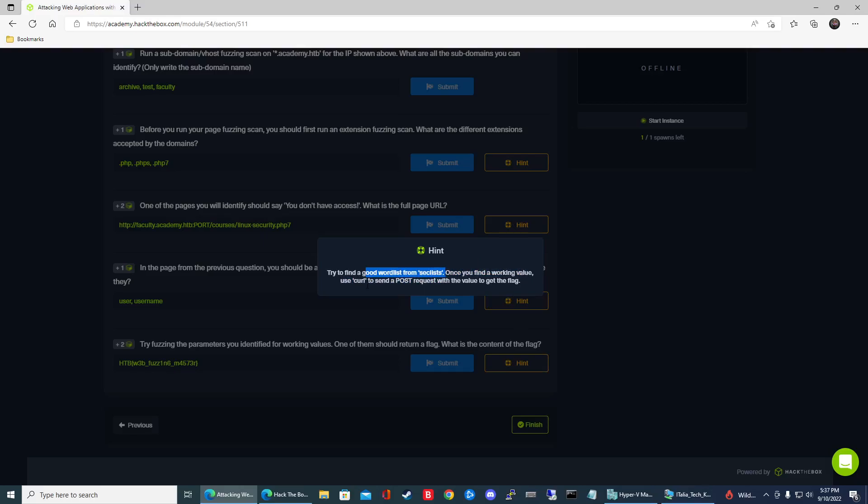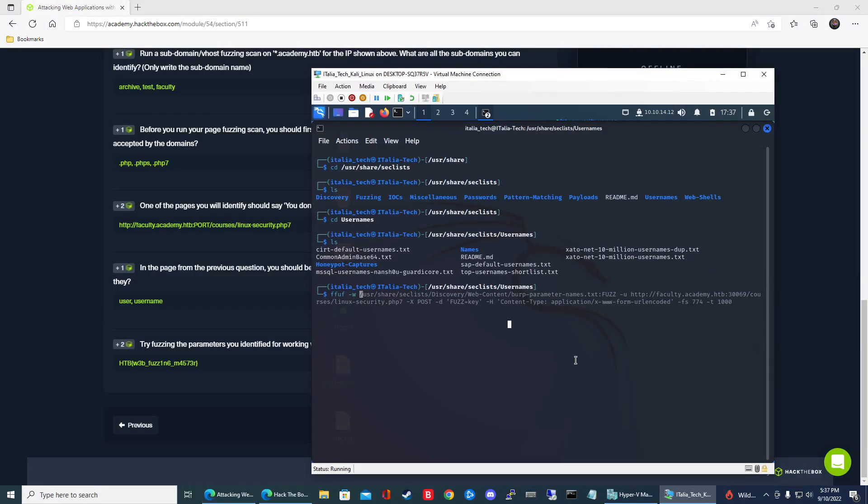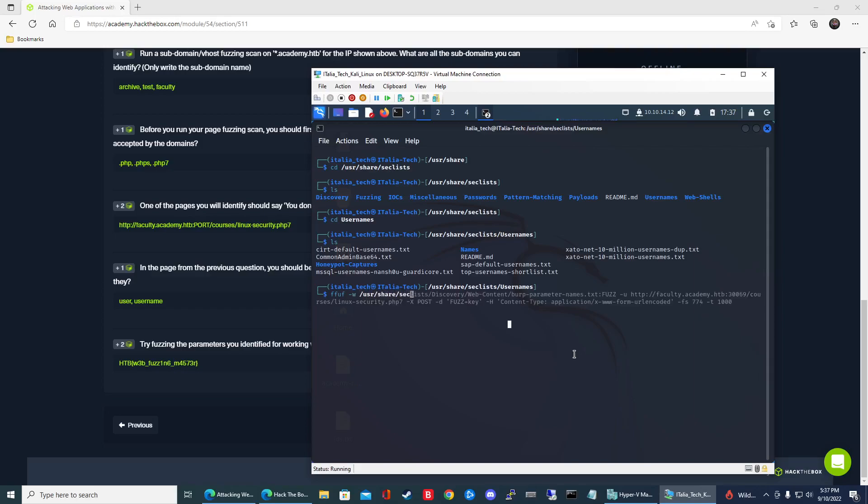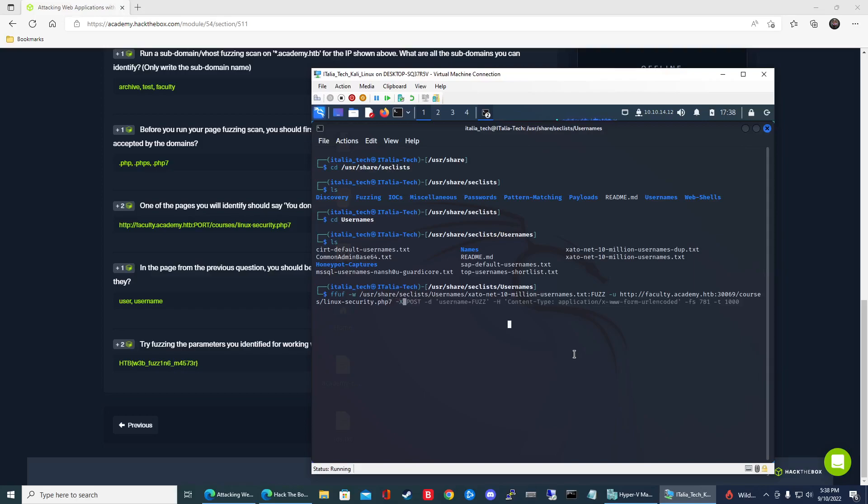So let's go ahead and find that value. So we're going to go /usr/share/seclists then usernames. Then we're going to use that one that we found. So xato-net-10-million-usernames.txt:fuzz -u then faculty.academy.htb 3069. Courses Linux Security PHP 7. All right. -x POST -d.